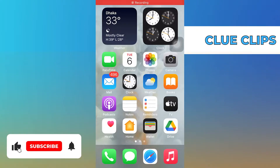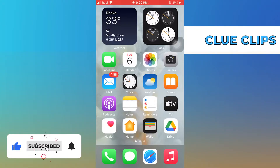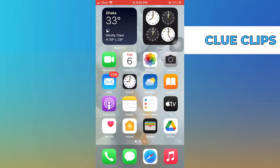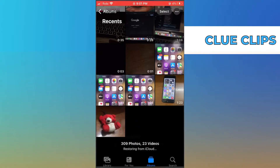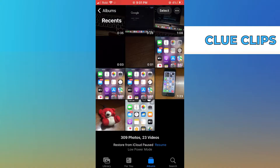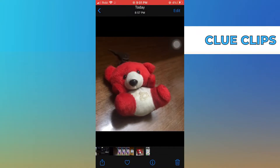Hi everyone. In this video we will show exactly how to blur a photo on an iPhone. To start the process, go to Photos on your iPhone, then select the photo which you want to blur.